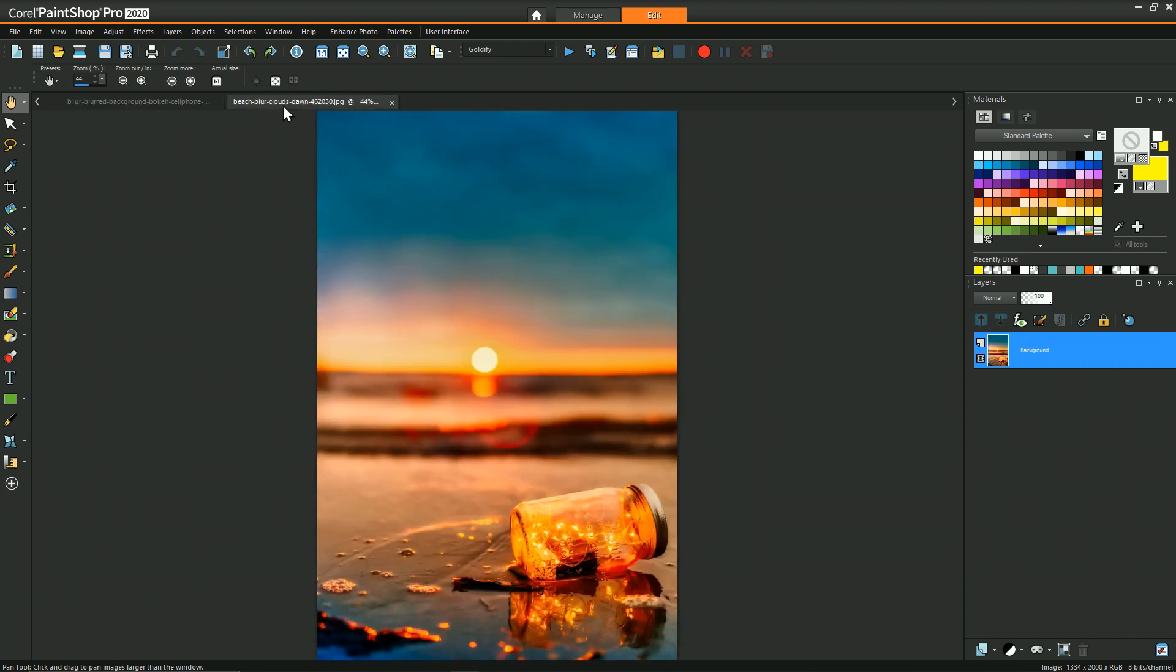In the same way with the beach scene, the main light source is the setting sun which is behind and reflecting forward off the surface. This helps very much in combining the two images without having to do too much work.